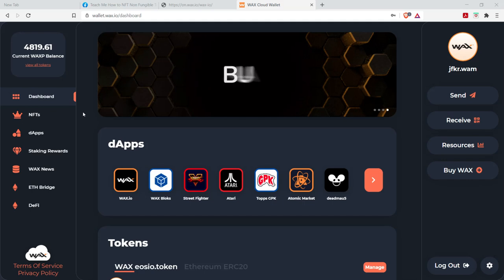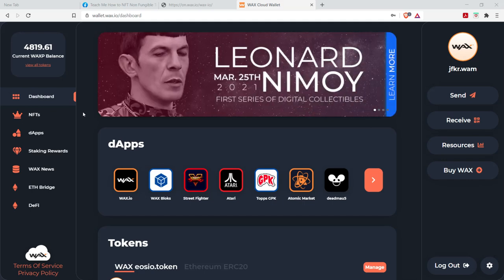I can make a separate video about how to do that. However, once you log in, this is what you're going to be greeted with, right?